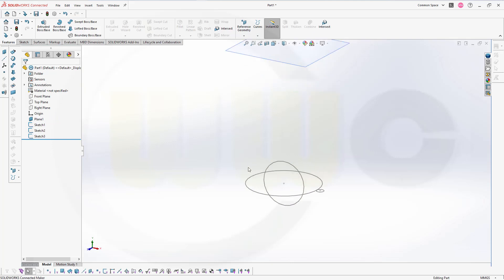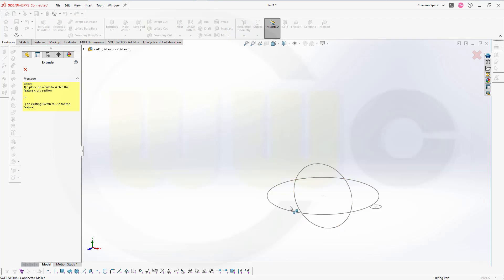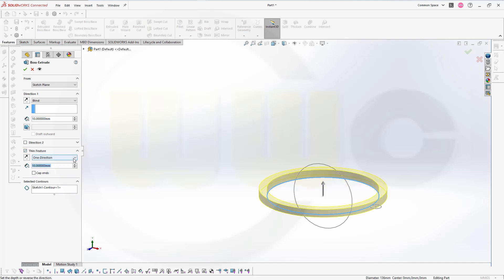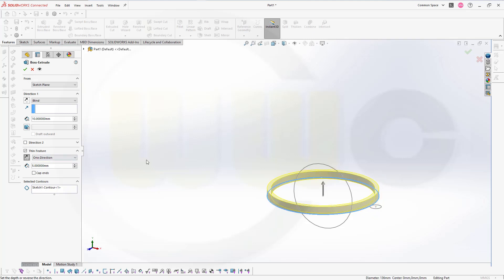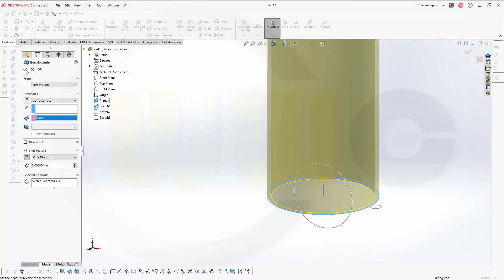Let's start with an extrude. Select this circle here and I want to go for a thin feature, one direction. But it should go to the inside and should have 5mm. It should go up to the plane — direction 1 is OK. It should go up to a surface, and the surface would be, in this case, plane 1. And confirm.